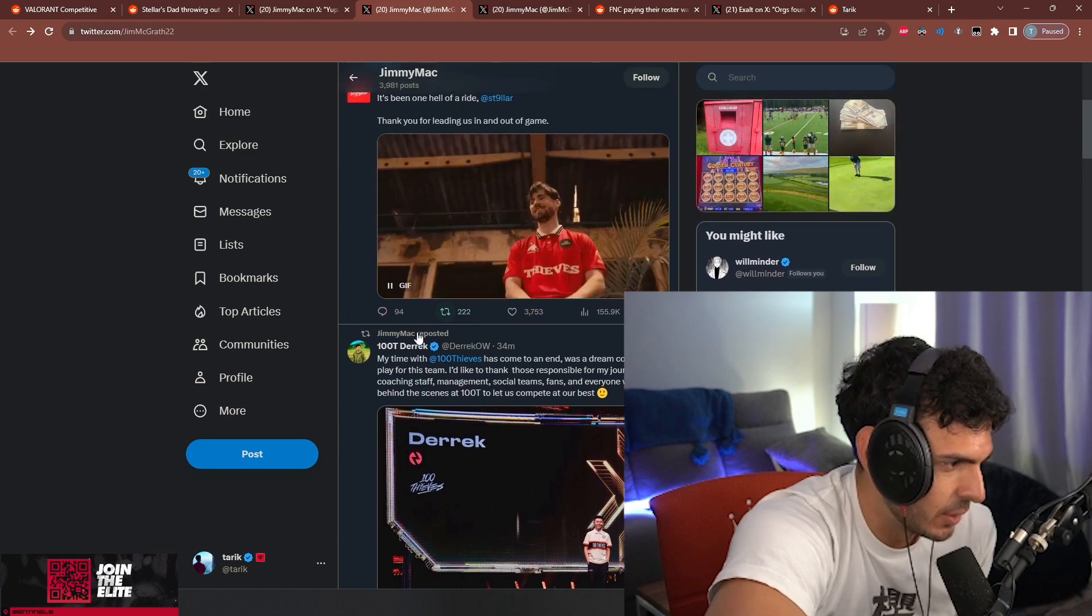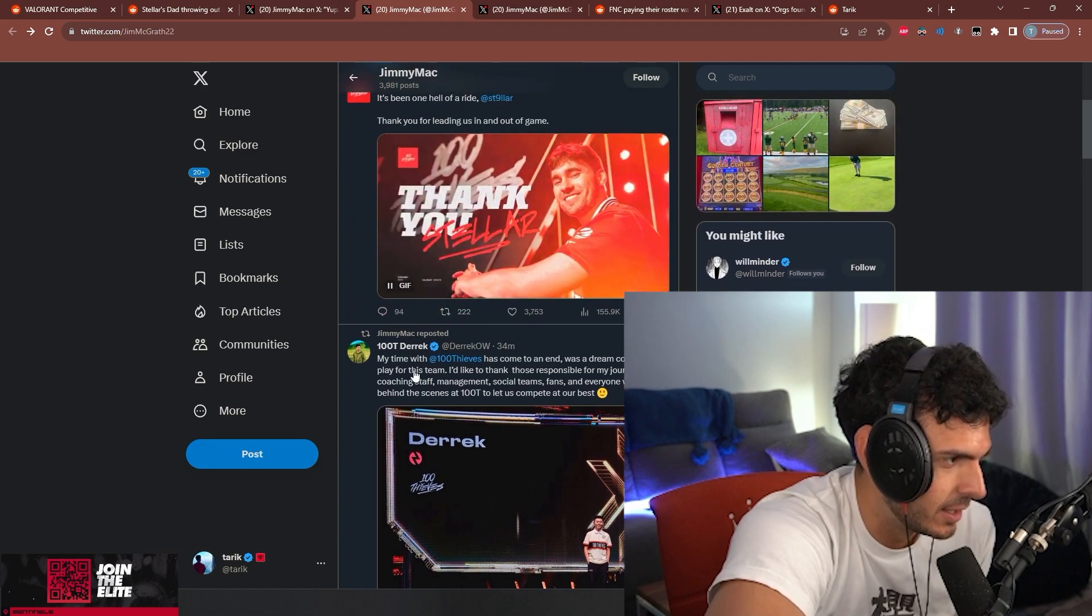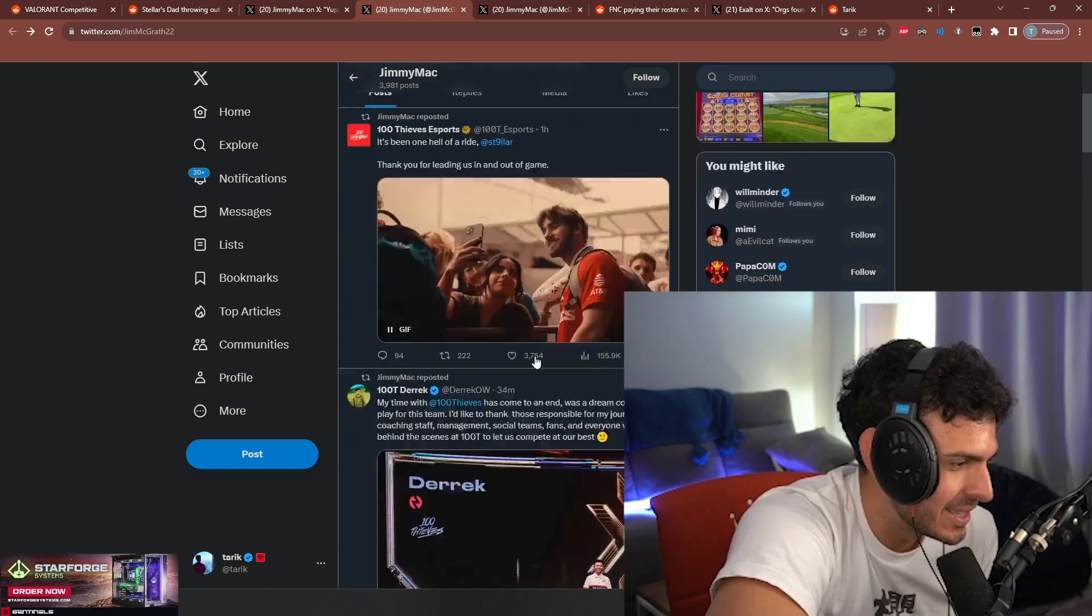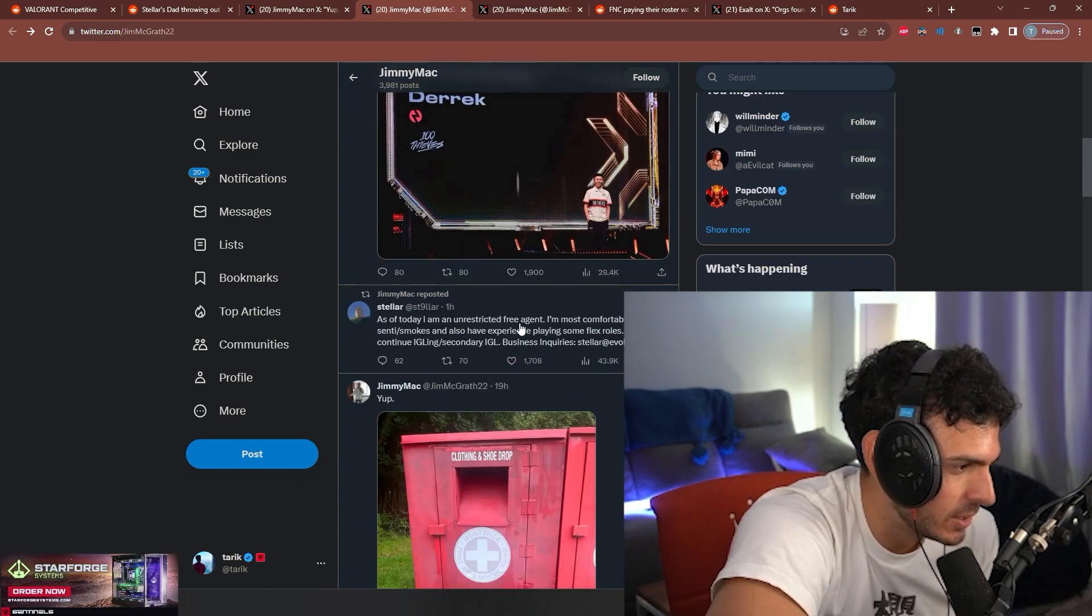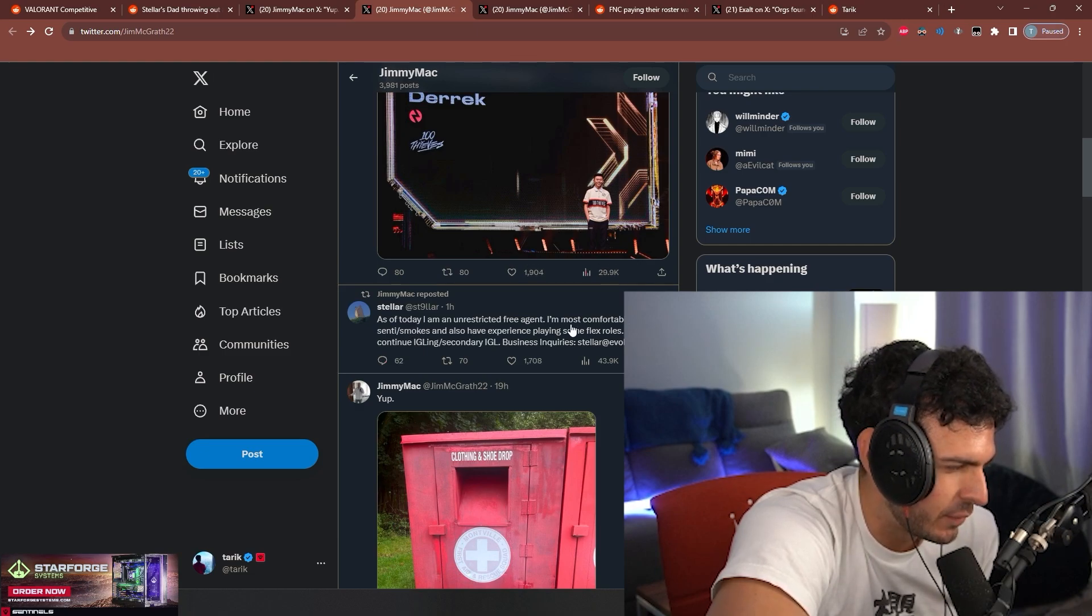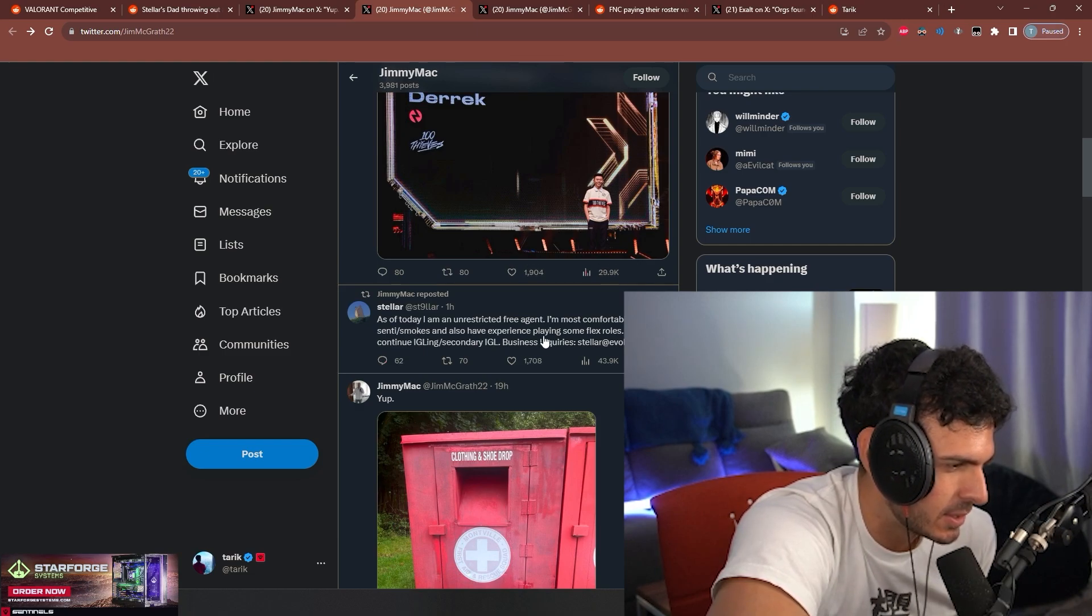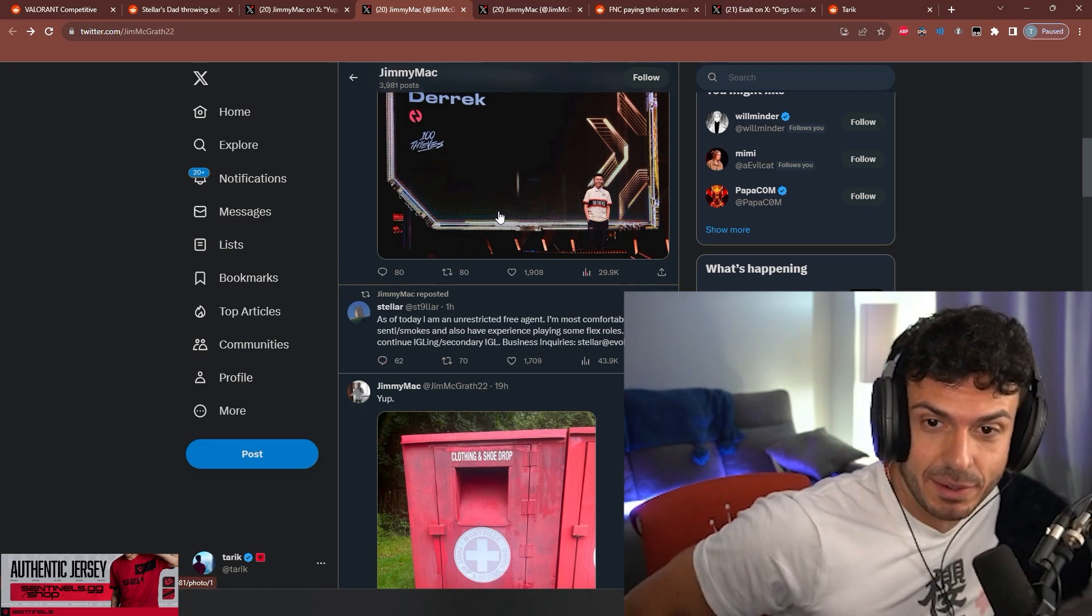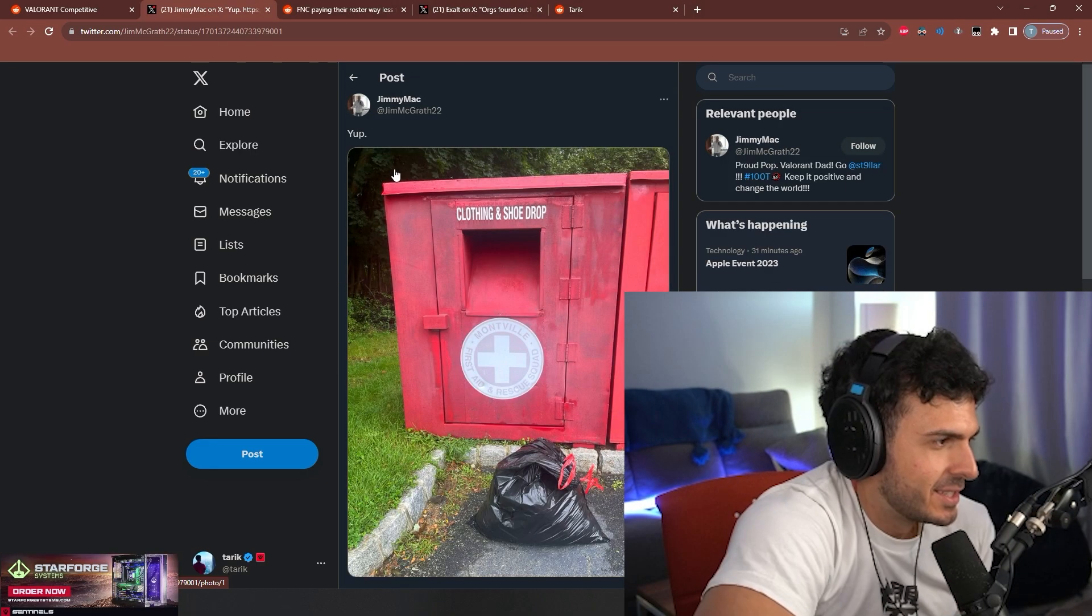Stellar's dad retweeted it. Wait, Stellar just got dropped too. 'As of today I'm an unrestricted free agent. I'm most comfortable playing sentinel and smokes and also have experience.' FNS knew it was coming, they quit beforehand.